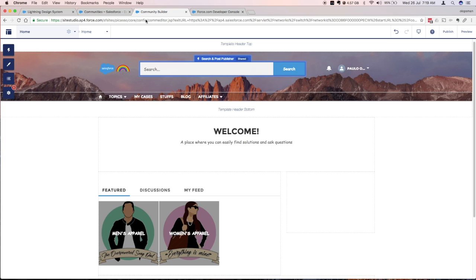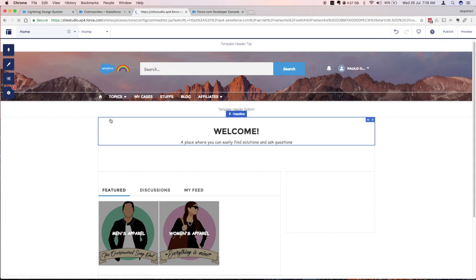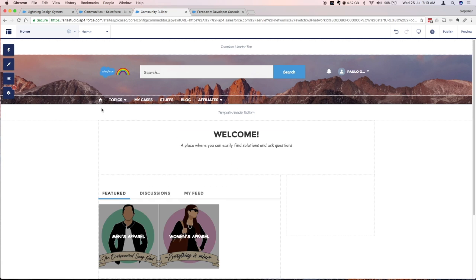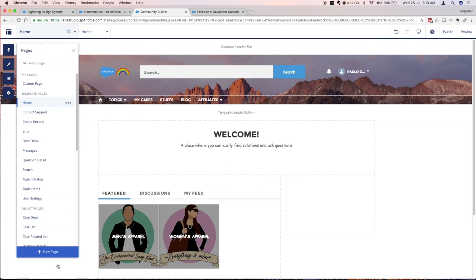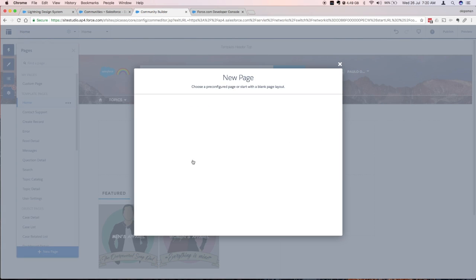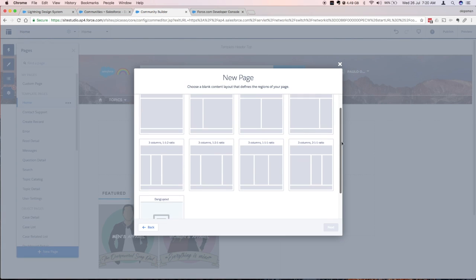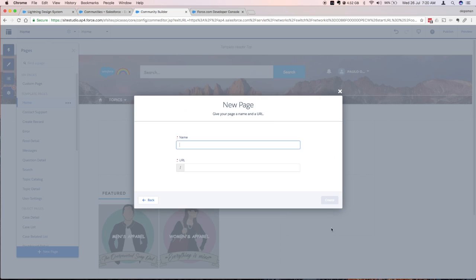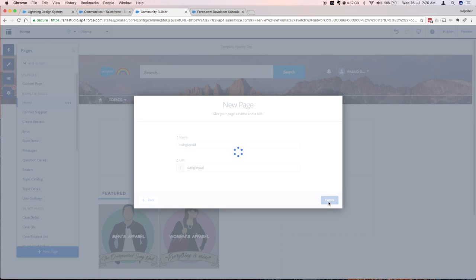If I go to my community builder I'll just refresh this, and go to new page and click on standard page. If I scroll down you would see there's a new layout here called down layout. I'm just gonna give it a name, layout page, create.